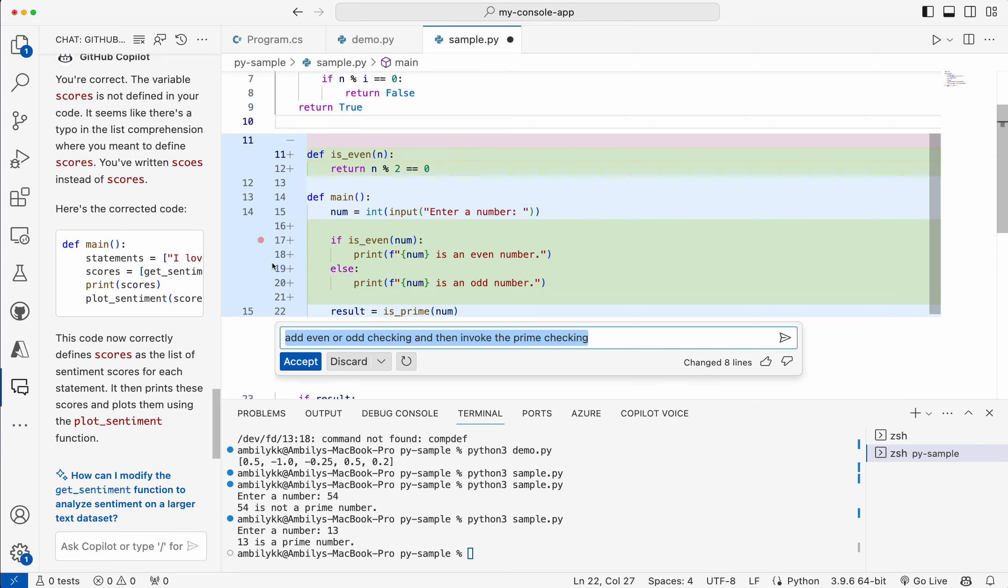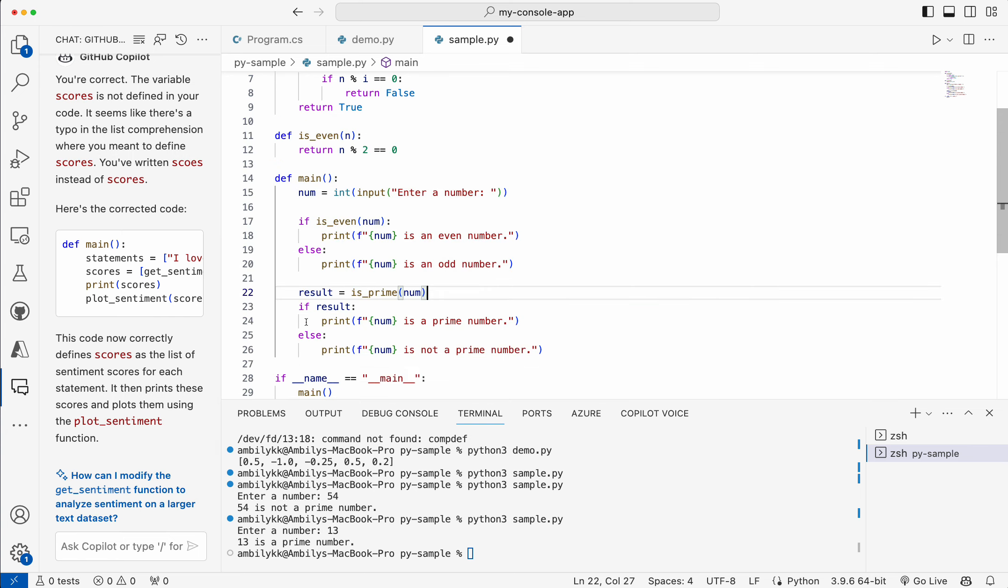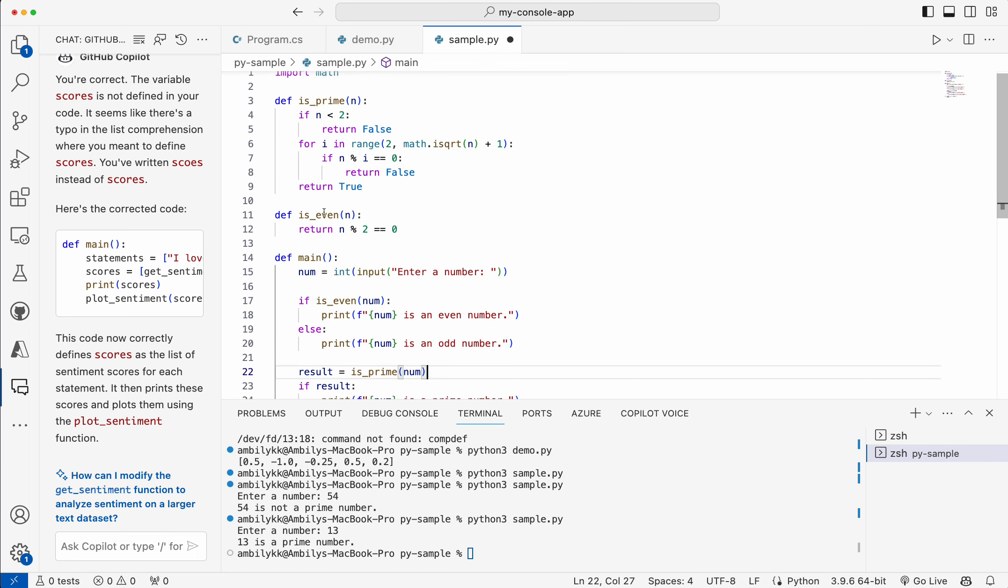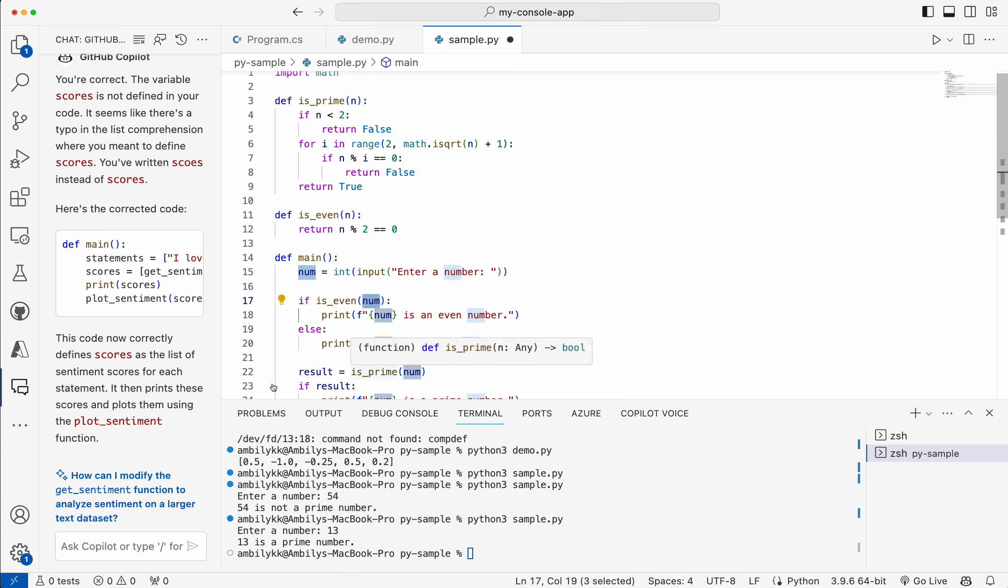Let me just accept it. It's rewritten the complete main one with the even or odd checking. Even if even number or odd number, then went for the prime checking.